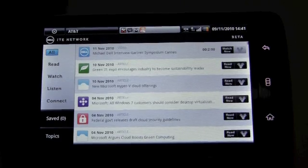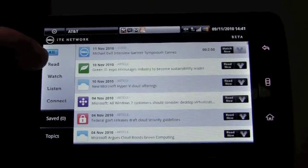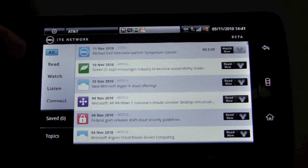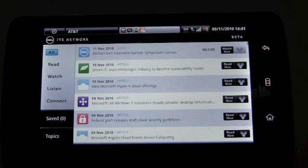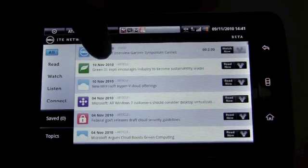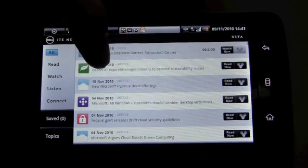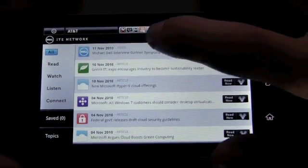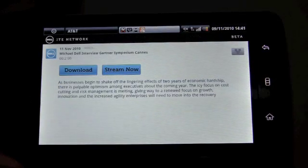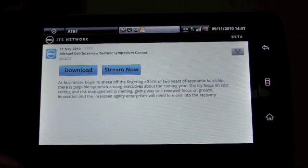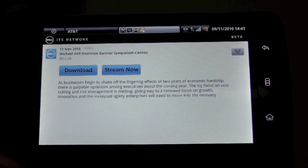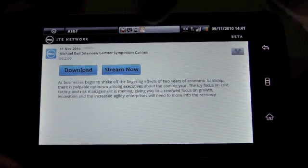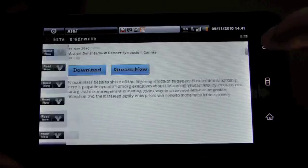So, as an example, what we have is we've got our navigation along the left-hand side, all read, watch, listen, connect, saved, and topics. And then in this primary area over here, we have our content elements that are pulling in. And one thing that's pretty cool, I'll go ahead and click on one of these content elements. This is the Michael Dell interview with Gartner Symposium, and we've got the ability to download or stream that content.